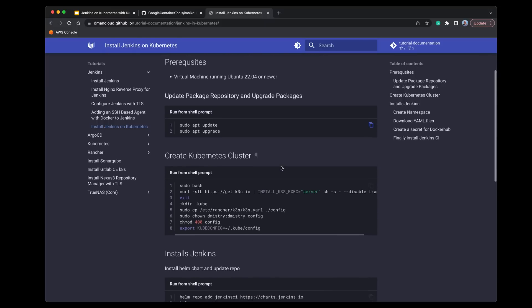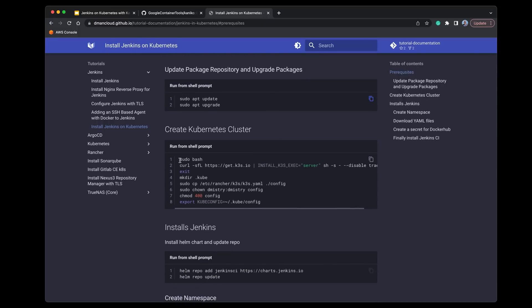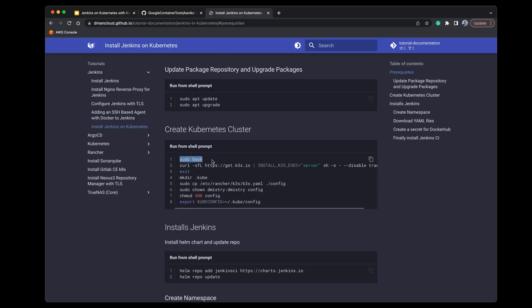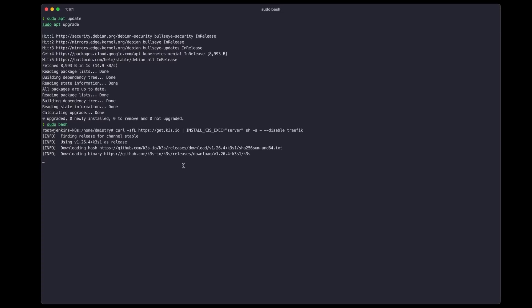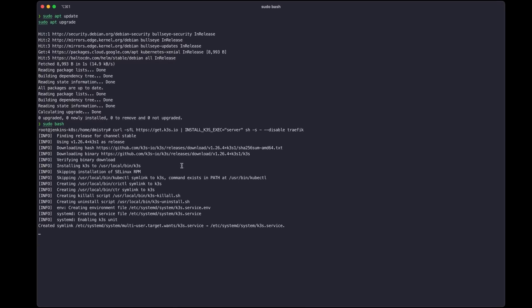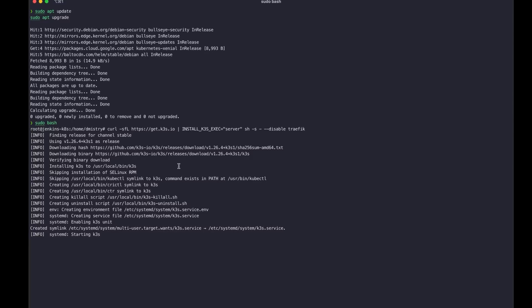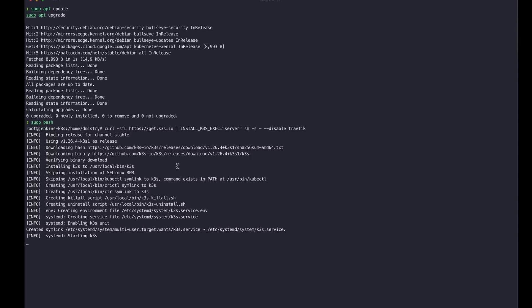The next thing we need to do is create a Kubernetes cluster. I've created a few commands here that you can follow along with if you also want to use a K3S cluster. You can also do this inside of Minikube or even inside of an AWS EKS or GKE cluster. In my case I'm going to be deploying K3S with a load balancer so that we can access the Jenkins service directly from a load balancer IP address.